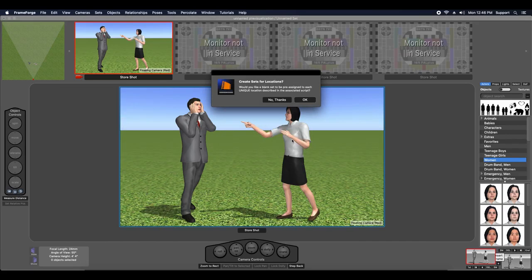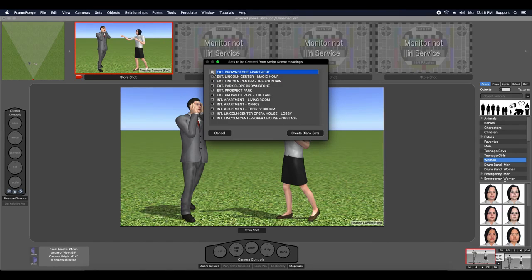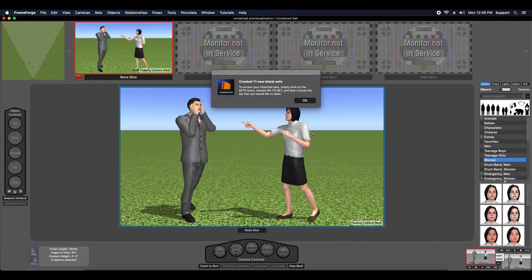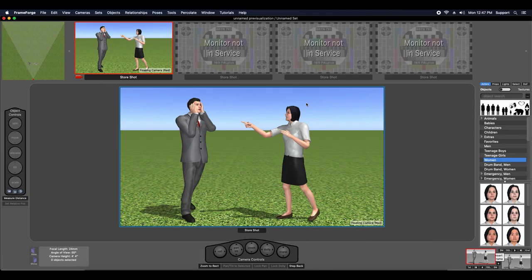When you import a script, FrameForge will offer to automatically create sets for you based off the scene headings in your script. You can choose to create sets based off all or just a subset of the scene headings FrameForge finds in your script.